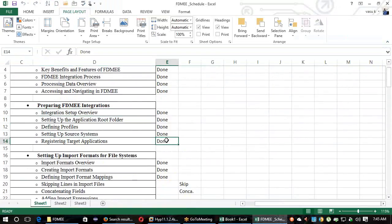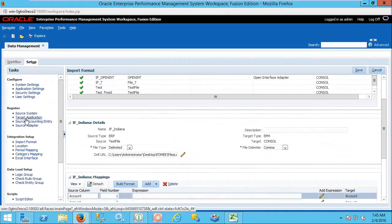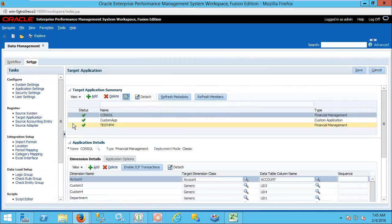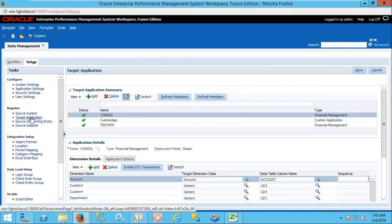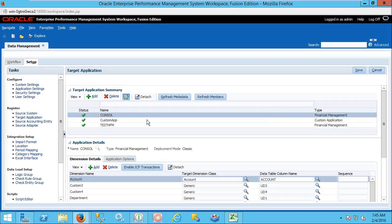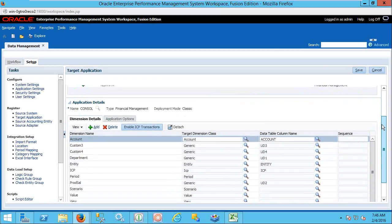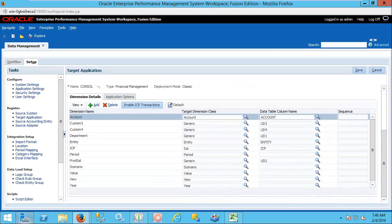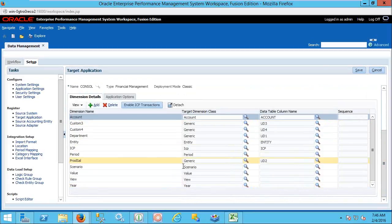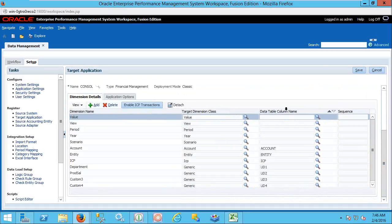Registering the target application — we saw this yesterday. Let me give an overview again. Once you register the target application, this is a one-time activity — one application can be registered only once. The main thing is you need to check the dimensions available in your target application and the classes. These are the column names in the back-end database table, and you need to focus on the importance of sequence.